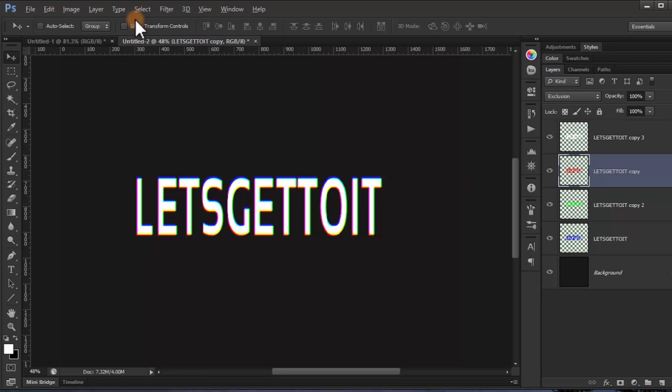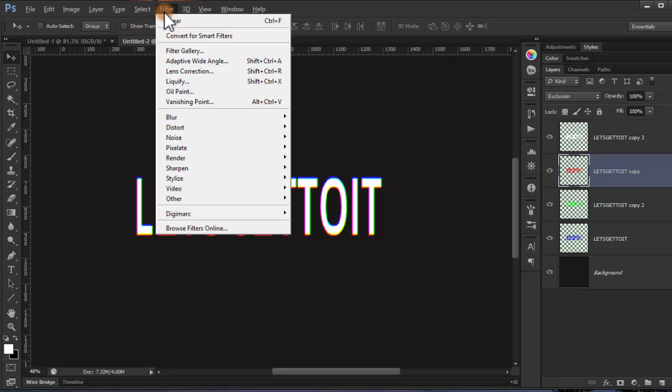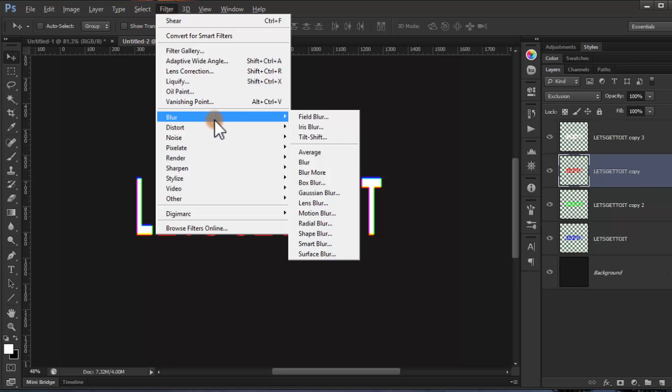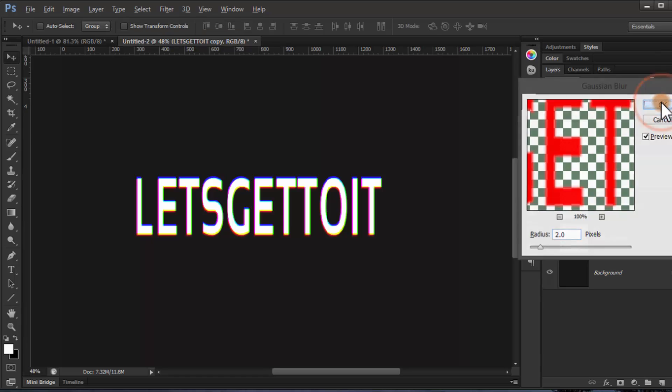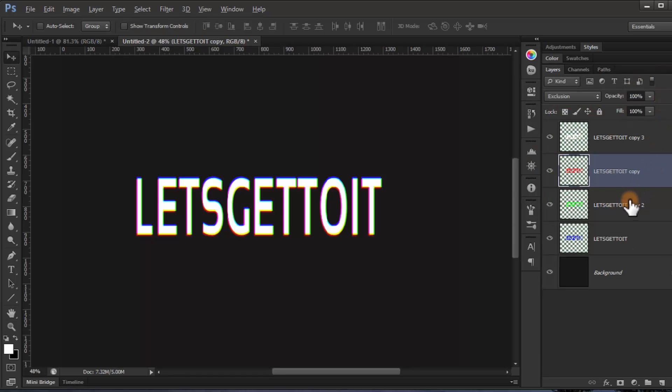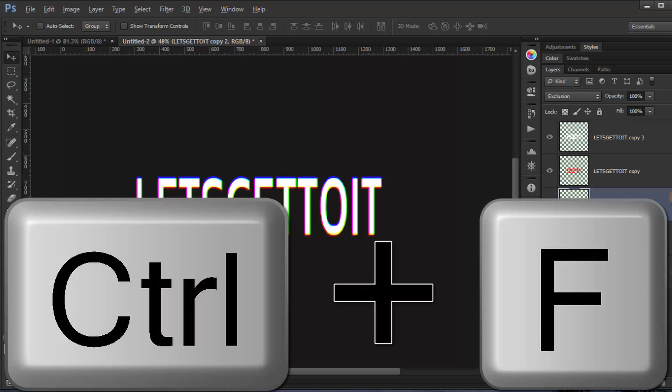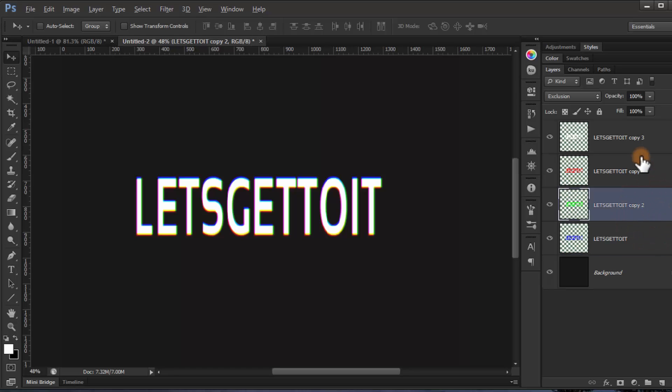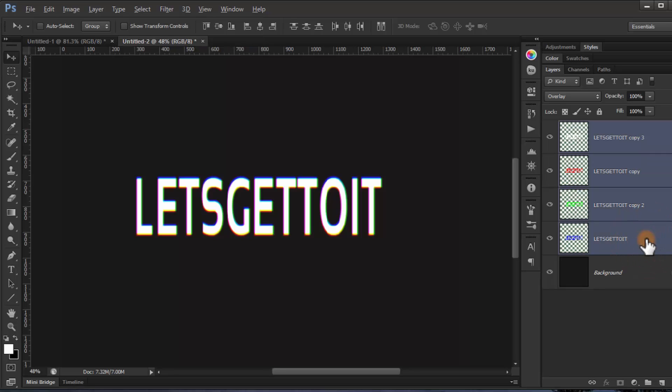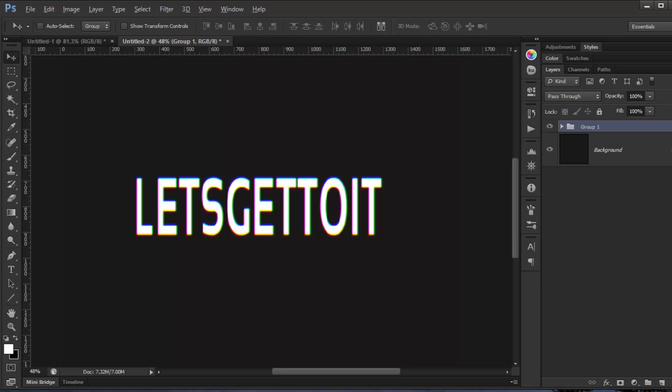Now for each one, we'll go to Filter, Blur, Gaussian Blur by placing 2 pixels, click OK. Now apply the shortcut by pressing Ctrl F for the green one and Ctrl F for the blue one. Now let's put everything in a group and call it text.